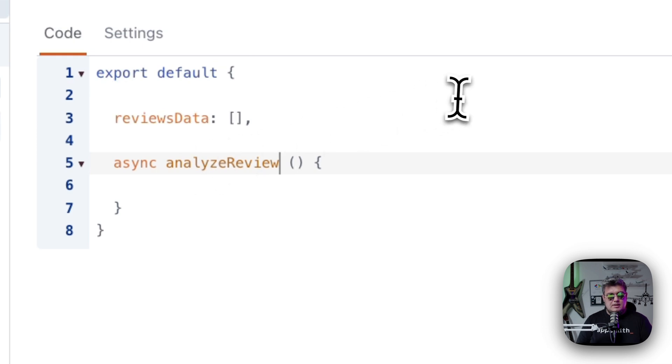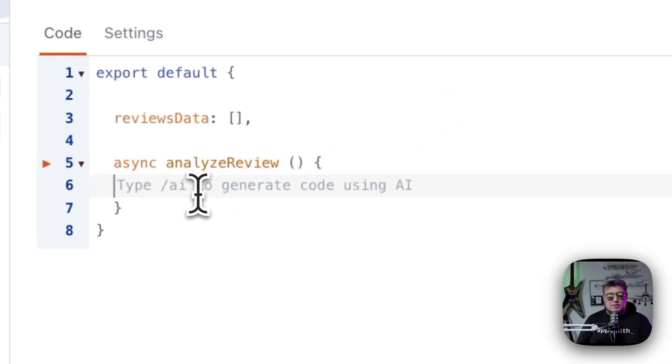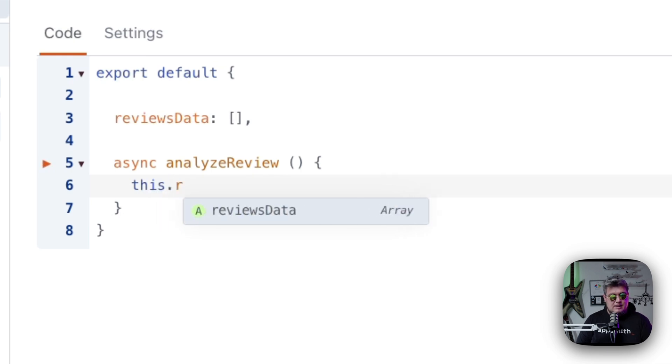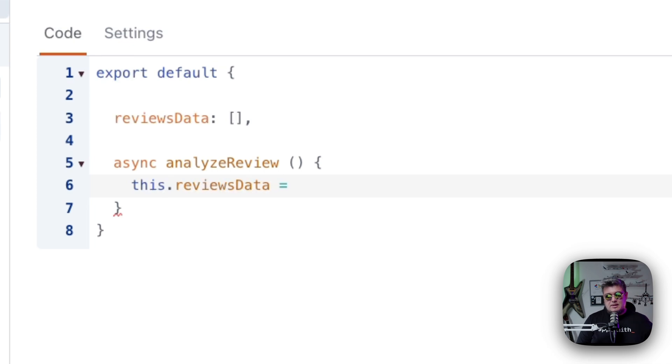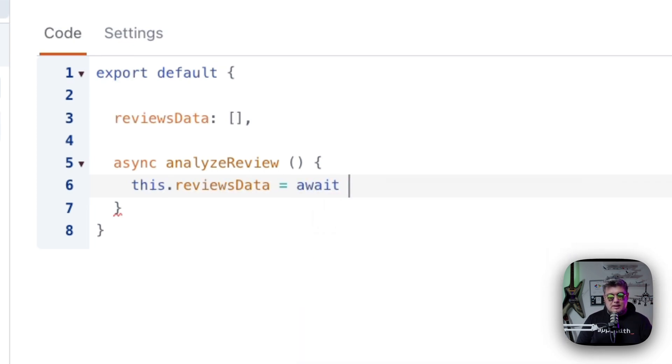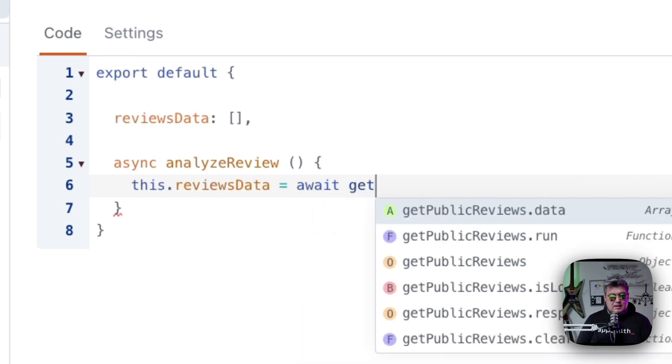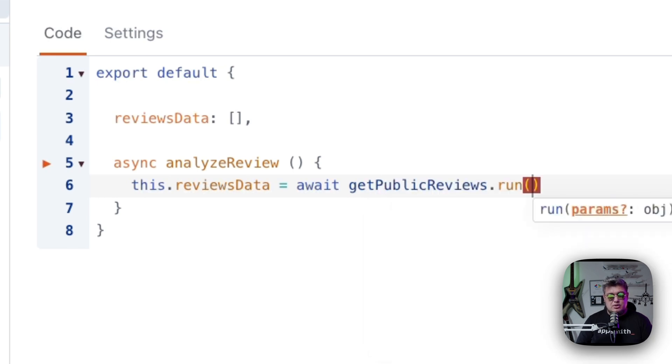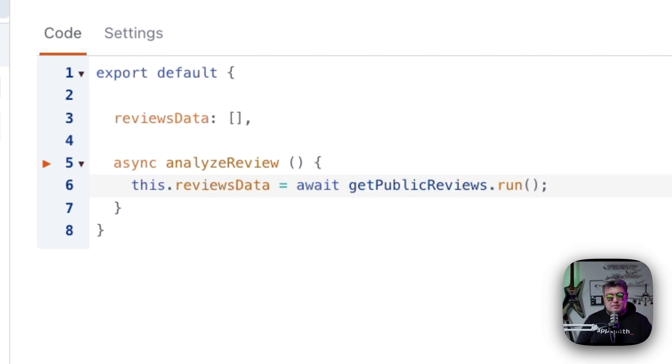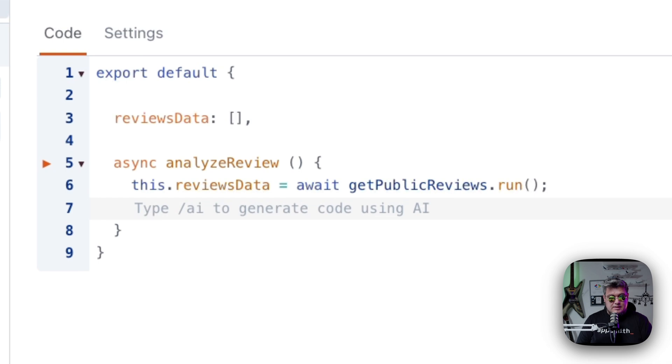There you go. And this doesn't receive any parameters whatsoever. So the first thing is we're going to assign to the reviews data value the data from the database. We're going to use await to get the get public reviews that run. So we're actually going to be running this query and pulling the data from the database and assigning it to this variable. Now let's iterate throughout this reviews data array.